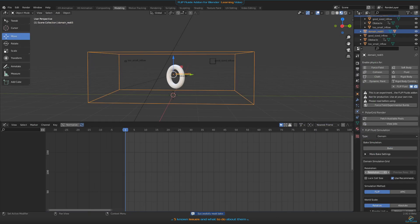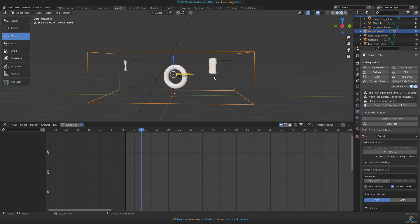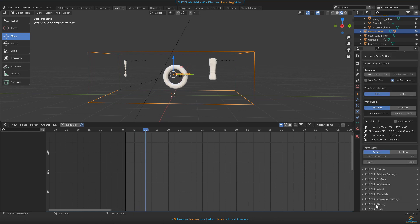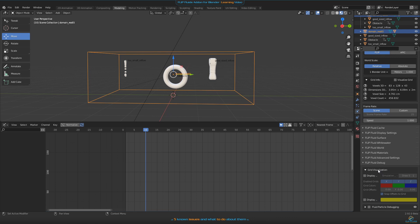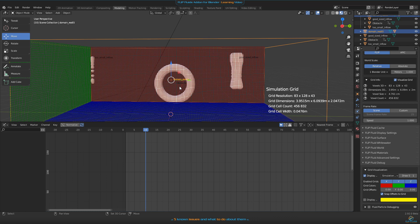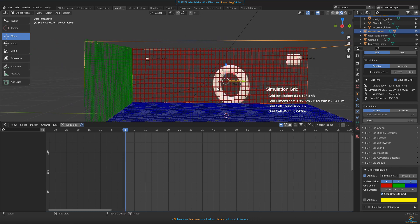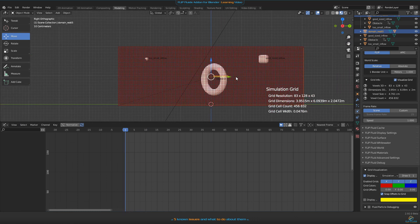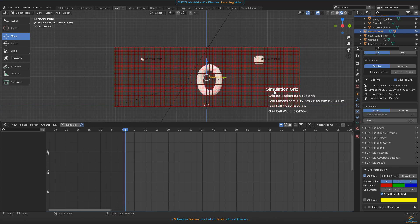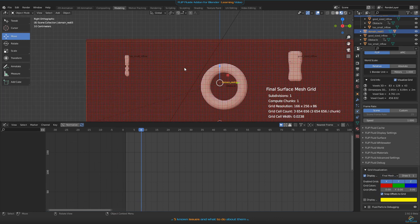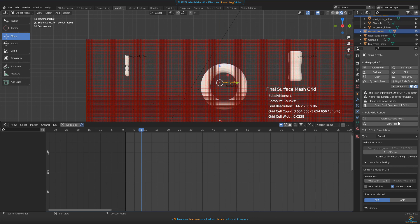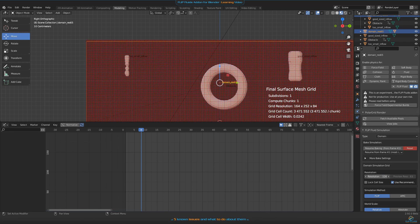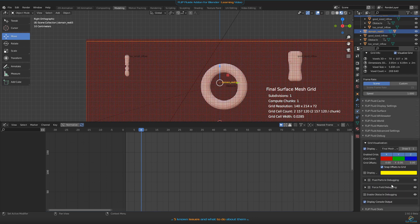To solve this issue, increase the resolution for your simulation or scale your inflow object bigger. To help you find the right resolution, there is a debug panel you find by scrolling down on the right side. Open it and enable the checkbox for display grid in the grid visualization panel. This makes the simulation grid visible. What you see here is a preview grid. Click on the drop-down box and choose final mesh grid. This helps you analyze your scene and see if the resolution is high enough to make all objects work in a simulation. If you enable obstacle debugging for baking, the simulator outputs the mesh in a way it sees it, which can be very helpful too.